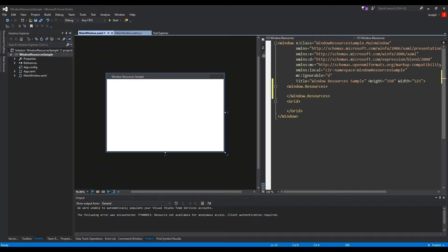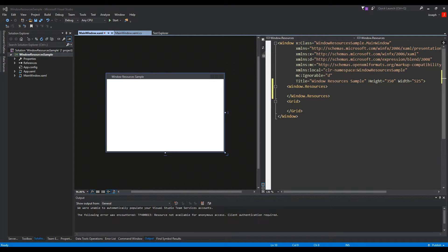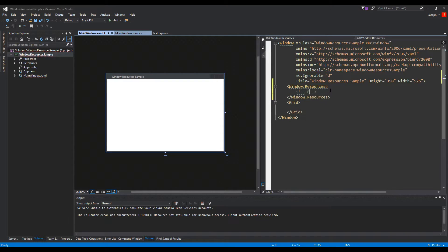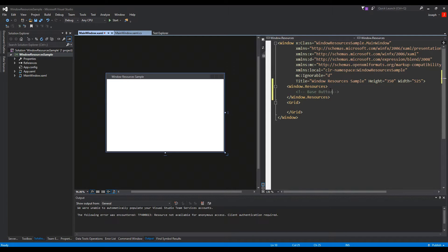And what we're first going to do is I'm going to show you how to create base styles, extended styles, and key specific styles. So first thing is we're going to create a base style, and we'll do it with buttons, so we'll say base button style.